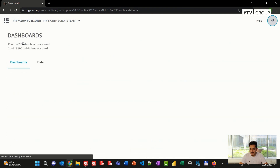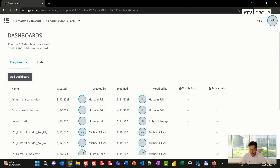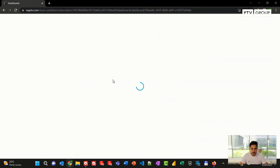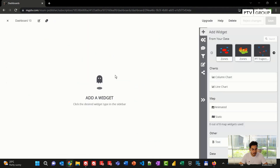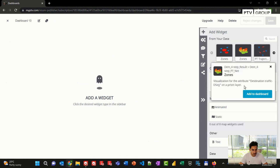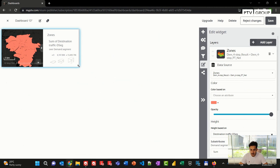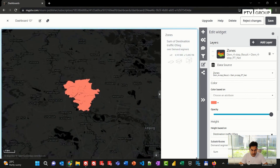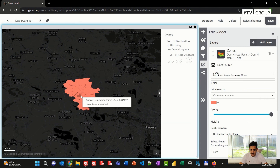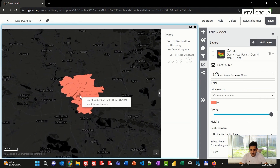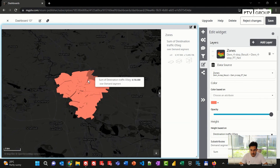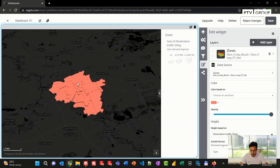The next step is creating a dashboard. I can switch back to my dashboard tab and add a new dashboard. A new window will open where I can add my data, which is ready for visualization. For instance, I can start with the zone layer, add it to the dashboard, adjust my window accordingly, and I can see my zone layer. I can zoom in to a specific location and change my angle.